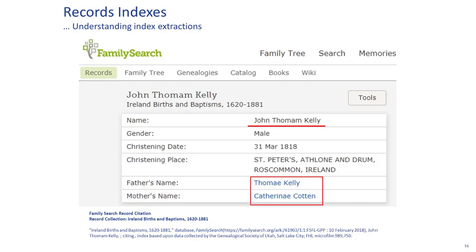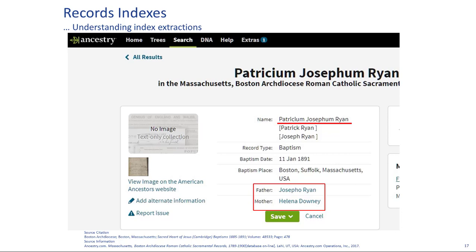If you use FindMyPast, FamilySearch, or whatever and their indexes, you may see something like 'John Tomom Kelly' as the child's name with the father listed as 'Tomei Kelly' and wonder why. FamilySearch is crowd-sourced and volunteers are told to transcribe exactly whatever they see. Similarly on Ancestry from Boston you might see 'Patrick Joseph Ryan' with the father listed as 'Joseph Ryan' and mother 'Helena Downey' and wonder what's going on. It's because in Latin they were told to transcribe exactly how they see it — we'll see in a minute why it is the way it is.